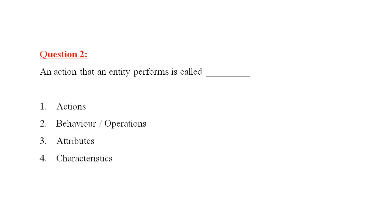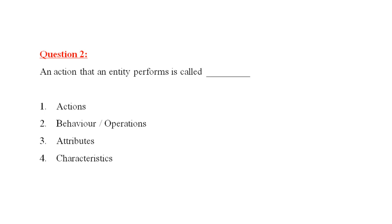Question number two is an action that an entity performs is called. One, actions. Number two, behavior or operations. Number three, attributes. Number four, characteristics. An action that an entity performs is called behavior. We often call it also operations. So, the correct answer is number two.